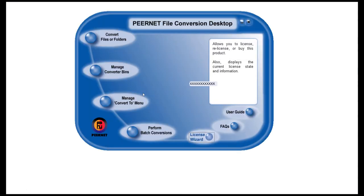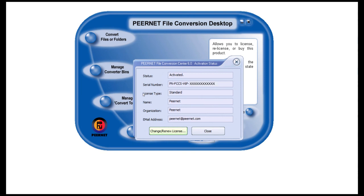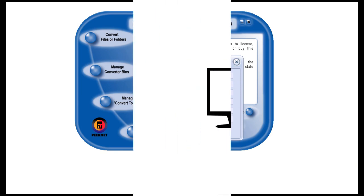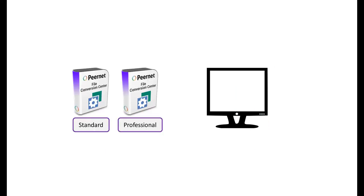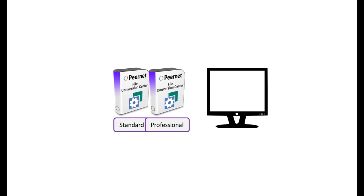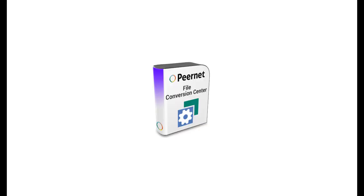Now your computer is running a licensed and activated copy of File Conversion Center. When you purchase one standard or professional license of File Conversion Center, you are purchasing a single activation of the software, which you have just used if you followed the steps in this tutorial.